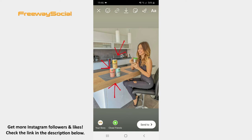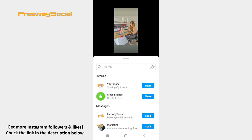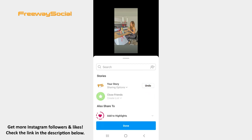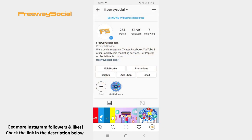The only thing left to do is to post your Story. Simply tap the Send to button and share your Story. That's it! I hope this guide was helpful and you were able to use Instagram Stories arrow 2. Don't forget to like this video and visit us at FreewaySocial.com.